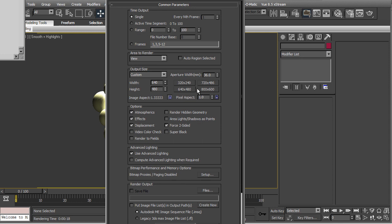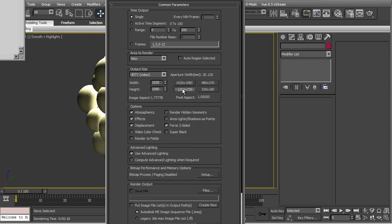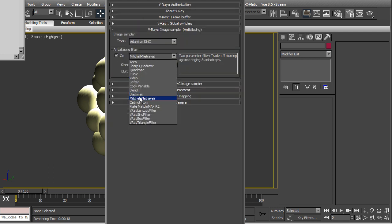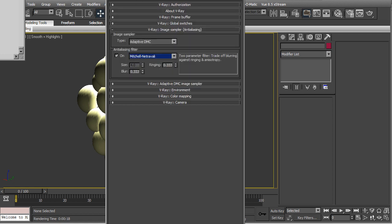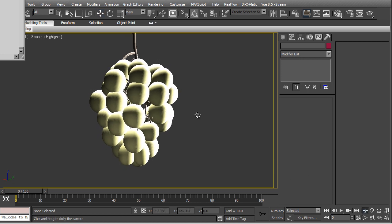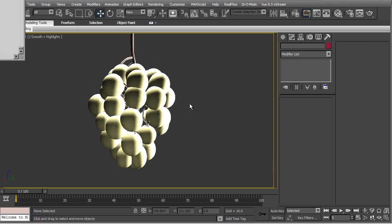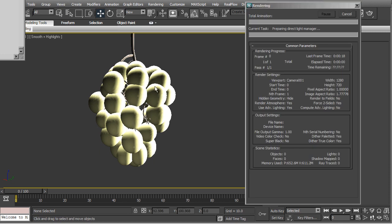And, you gotta increase the resolution as well. So, right now we're doing the final settings. So, I'll keep it 1280 by 720, that is half HD. Turn on the anti-aliasing to Mitchell. And, if you want GI, you can use it. But, I don't need this case. And, let's fit this. And, hit render.